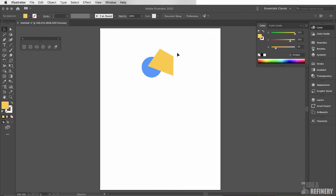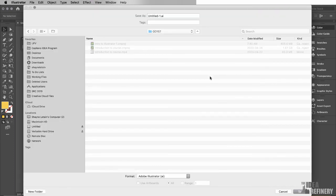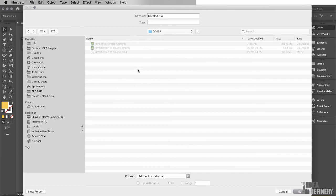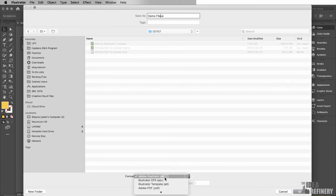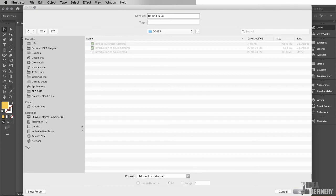I'm going to come to the File drop-down menu, and I'm going to select Save. I just need to navigate to the folder that I want to save this in. I've got a folder here called 157, and I'm going to name it Demo File. Down below here, I can choose what format to save this in, but I'm going to recommend that you keep this as an Adobe Illustrator file. But you see that there are some other options that we can save as, including an Adobe PDF file. I'm going to select Save.